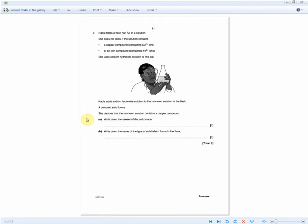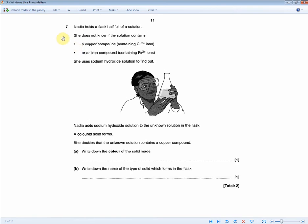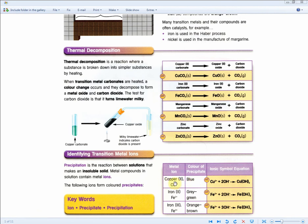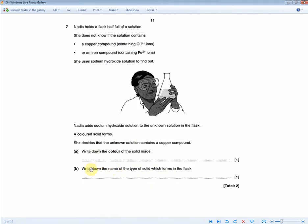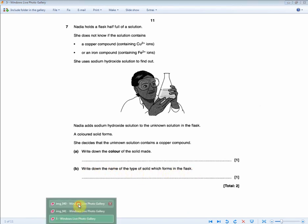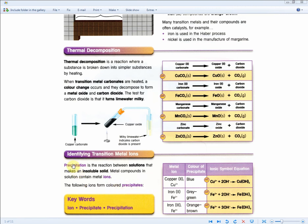Nadi holds a flask half full of a solution. She doesn't know if it contains a copper compound with Cu²⁺ ions or an iron compound with Fe²⁺ ions. She uses sodium hydroxide solution to find out. A colored solid forms and she decides the unknown solution contains a copper compound. Write down the color of the solid made — for one mark. This is a precipitation reaction: two solutions mix to form a colored solid. Copper compounds produce blue precipitates; iron(II) produces grey-green; iron(III) produces orange-brown. The answer is blue. The name of the type of solid is a precipitate.